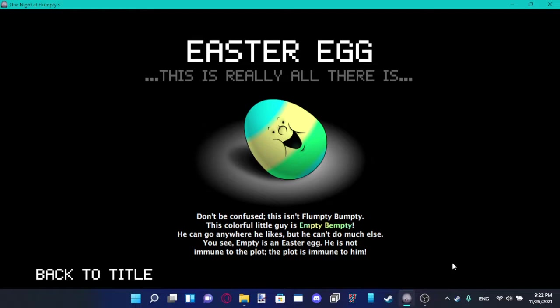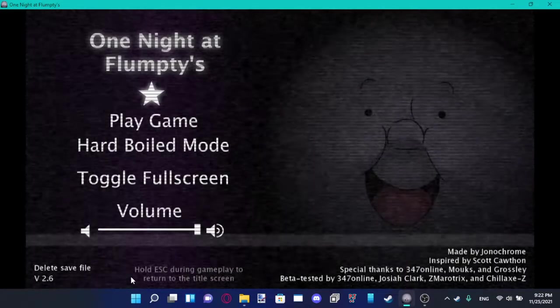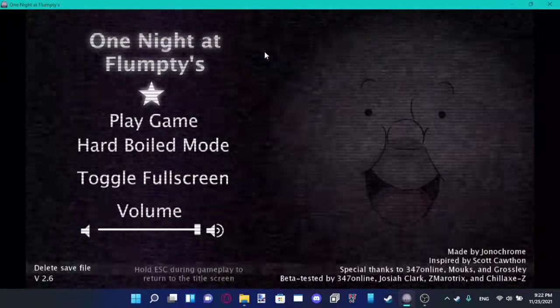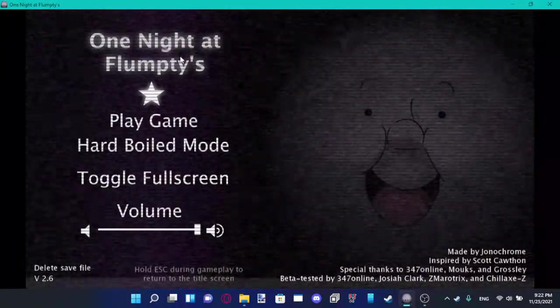Well, I did it, y'all. I beat Hard Boil Mode for One Night at Flumpty's 1. Well, I didn't know how to do it last year, but now I did! I also played the normal night again on this, by the way, without recording, but I'm glad I did it. Alright, now back to the title. I did it, y'all.